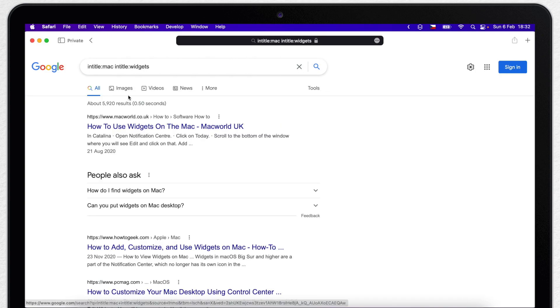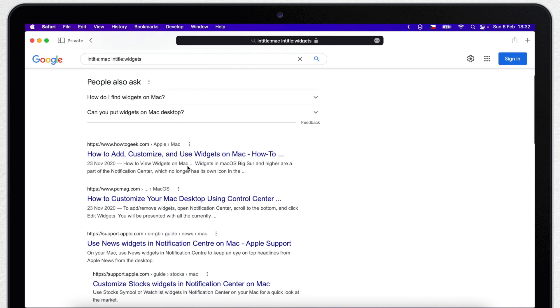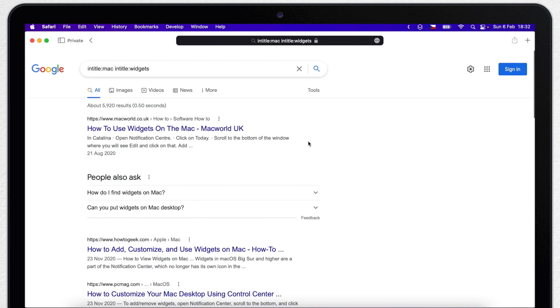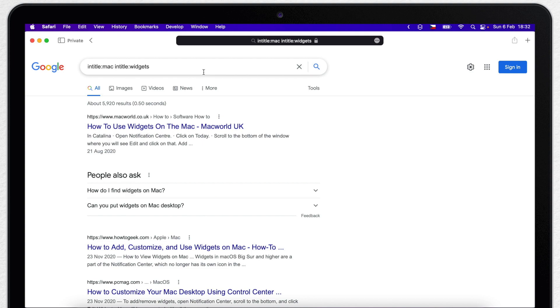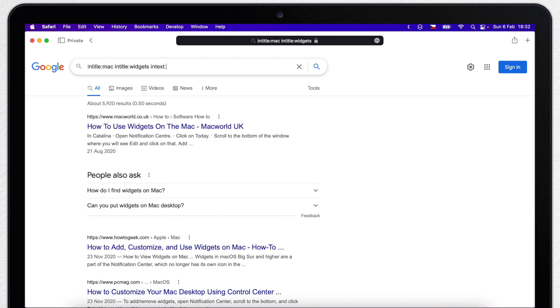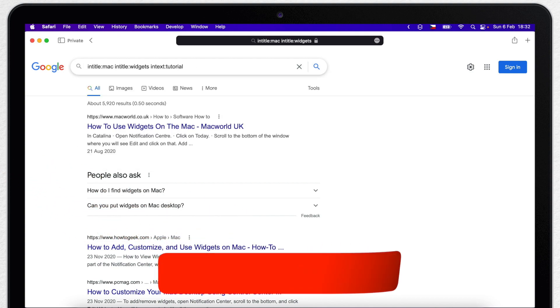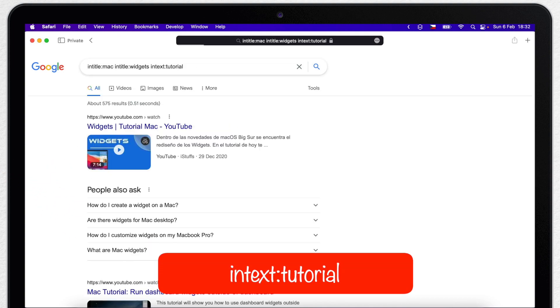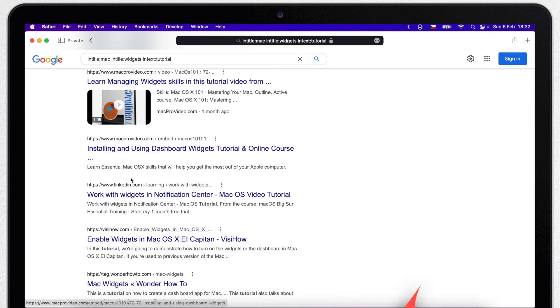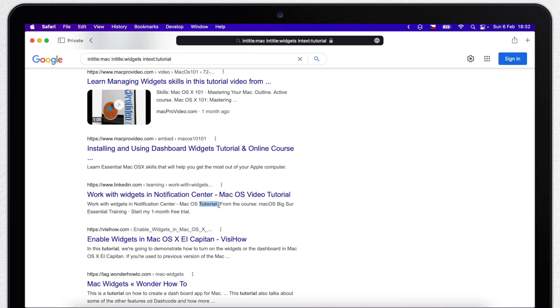There is actually a companion one to this, which is intext. If you type intext instead of intitle, it's looking in the body of the page. I will put intext tutorial. And now I will have a result here which has mac widgets in the title and word tutorial in the body text.